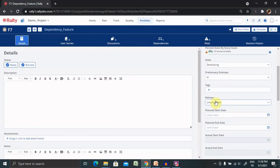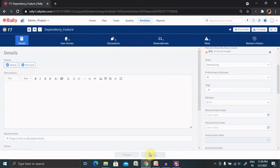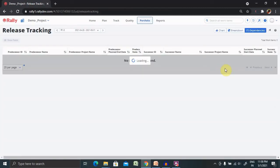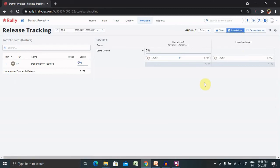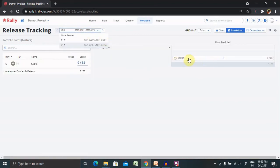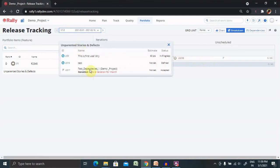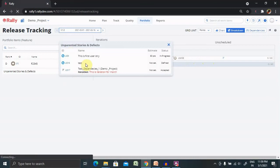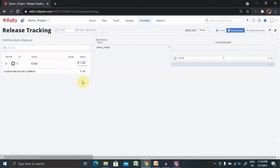I'll set the release to R1 and save. When I go to Release Tracking I find the dependencies breakdown — selecting R1, I can see the feature level dependency. When selecting the user story level dependency, the user story level dependency is also available. Select it and you'll find the dependency detail. After refreshing the page, both dependency tabs are available inside this feature. This is how we create feature level dependencies as well as user story level dependencies in Rally.